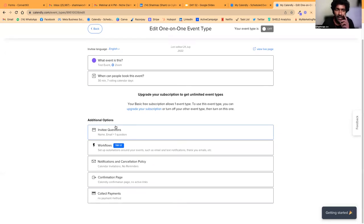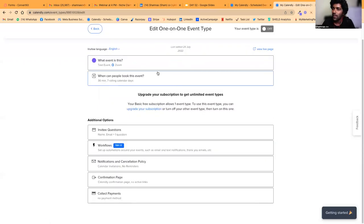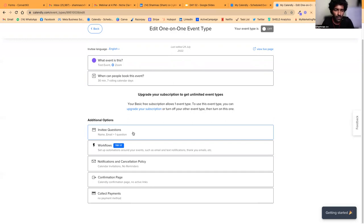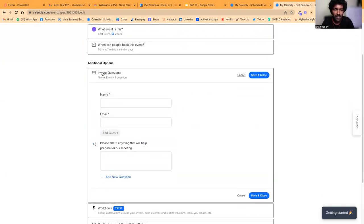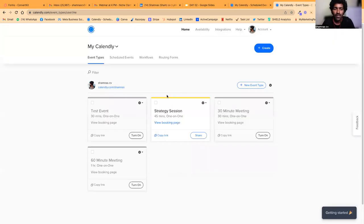That's where most people stop — and at this point your event is basically ready and you can send people to it. But there are a couple of things you can do to improve your sales rate and meeting quality. This feature is called inviting questions. It's not mandatory, but I would strongly recommend adding inviting questions — this will prepare both you and the prospect better for the meeting.